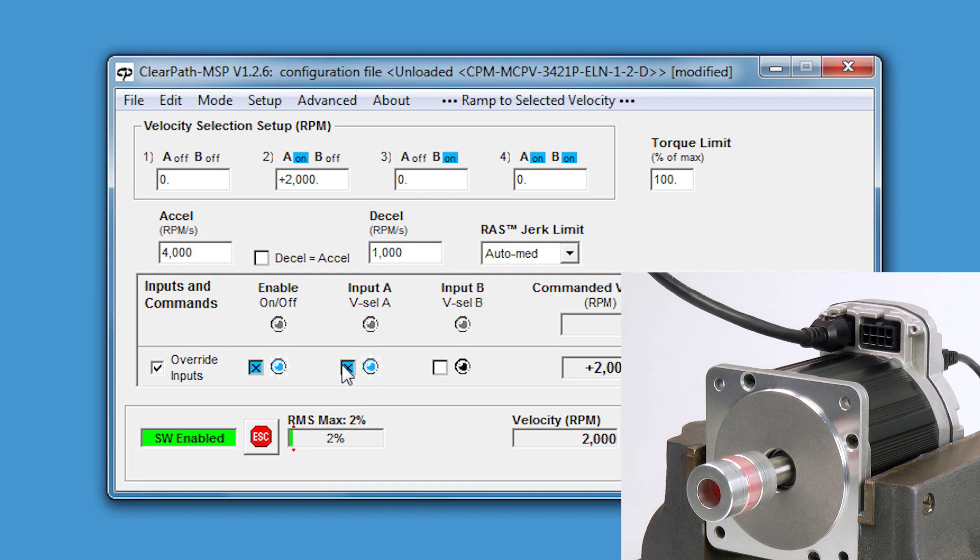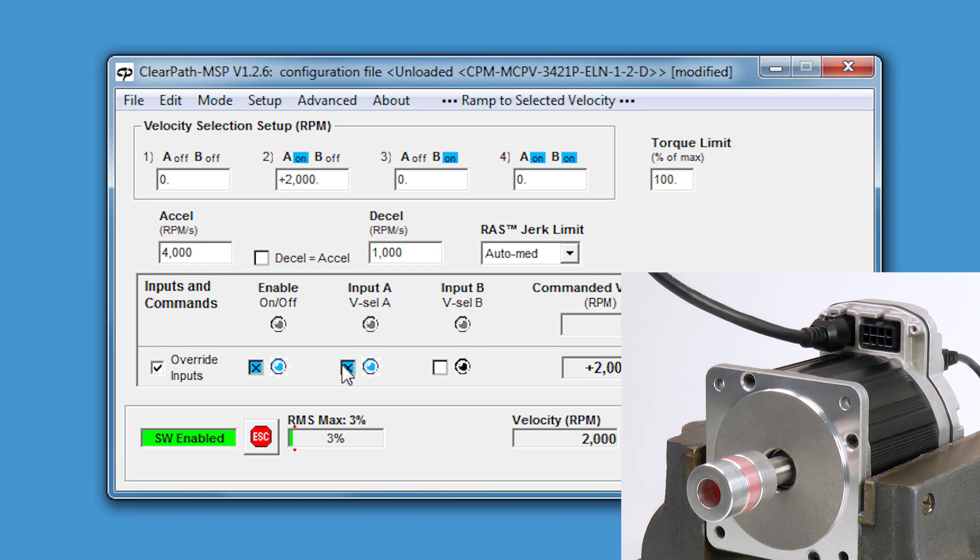Now, if I turn off input A, we should go back to the number one velocity of zero RPM in two seconds.